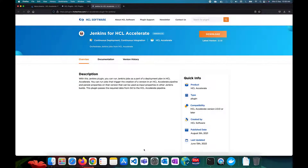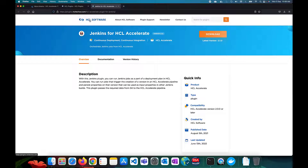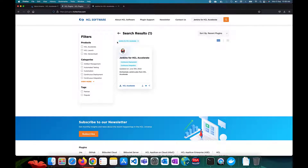This video will demonstrate how to download and install the Jenkins plugin for HCL Accelerate and how to integrate Jenkins with HCL Accelerate. To download the plugin, go to the Jenkins plugin website and search for 'Jenkins for HCL Accelerate' — you will find this plugin there.